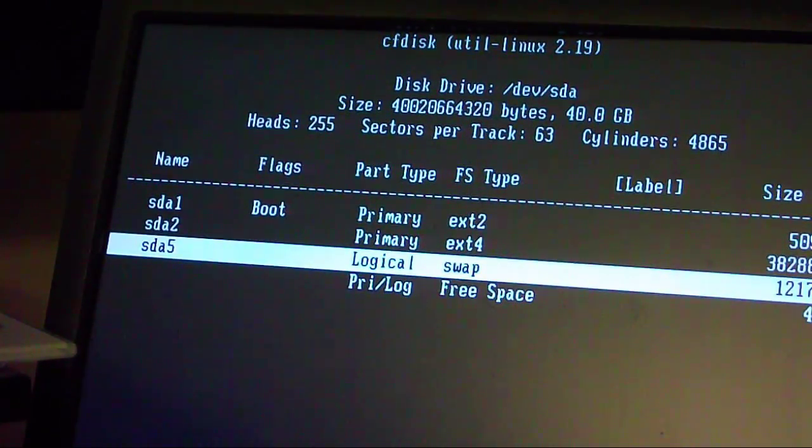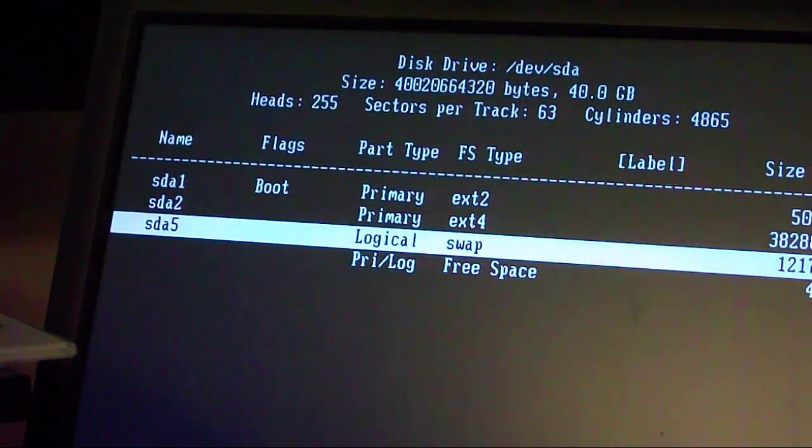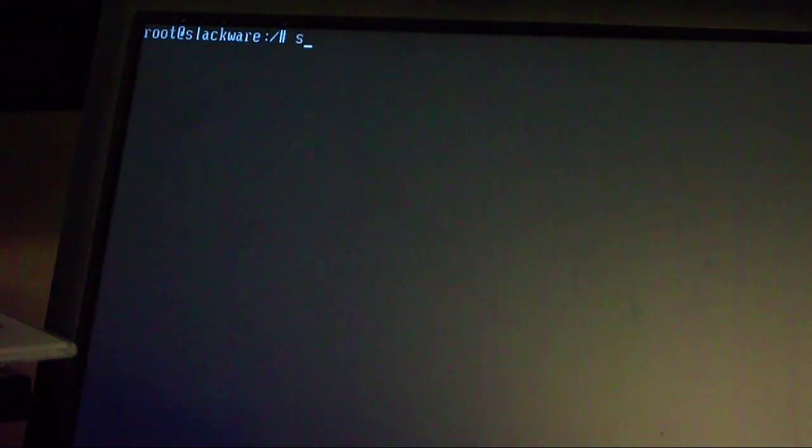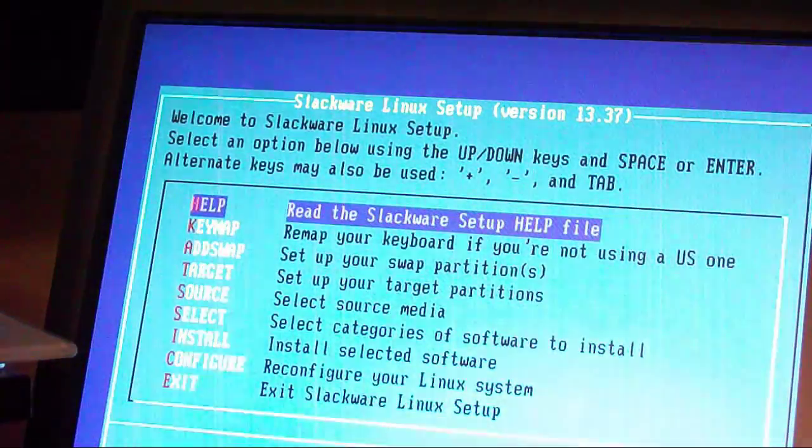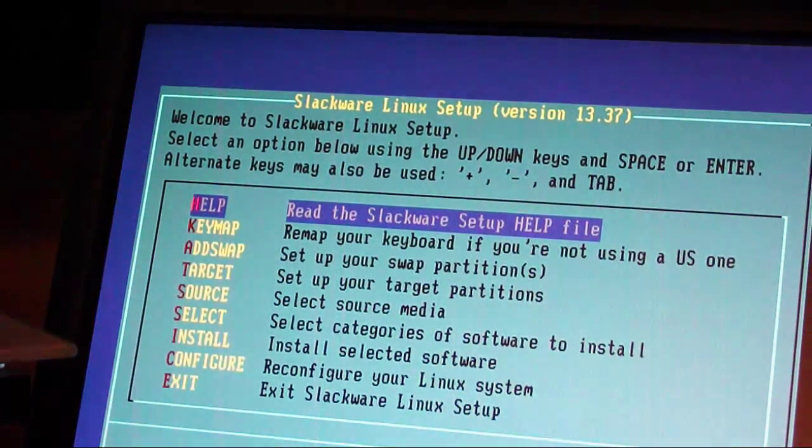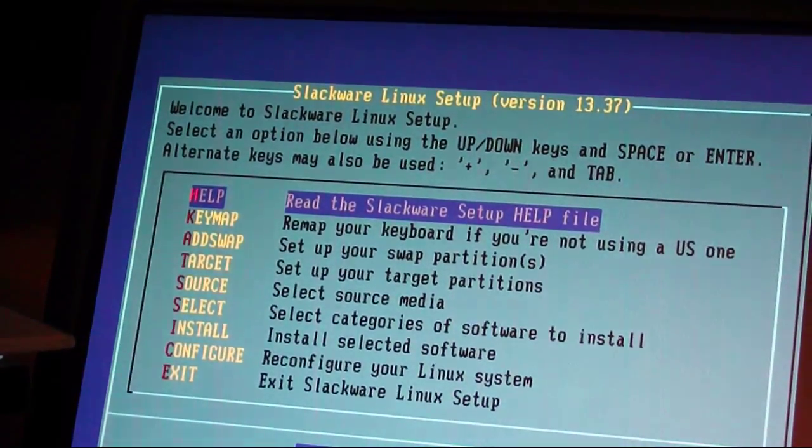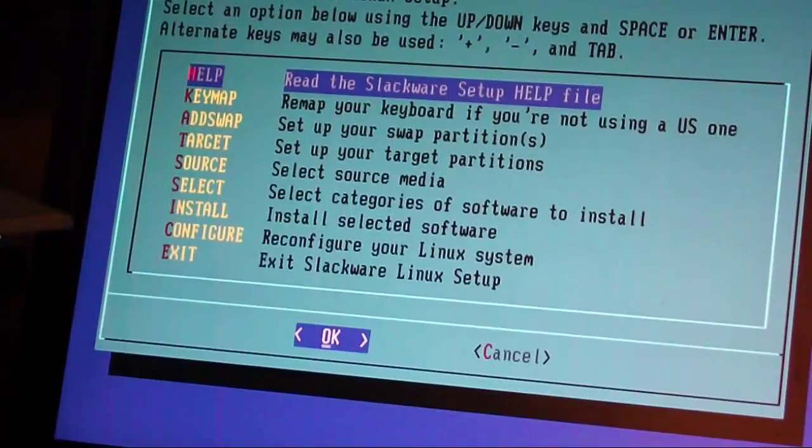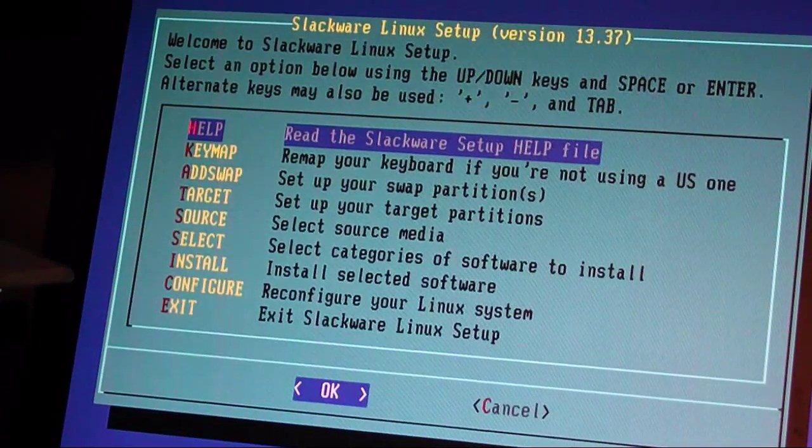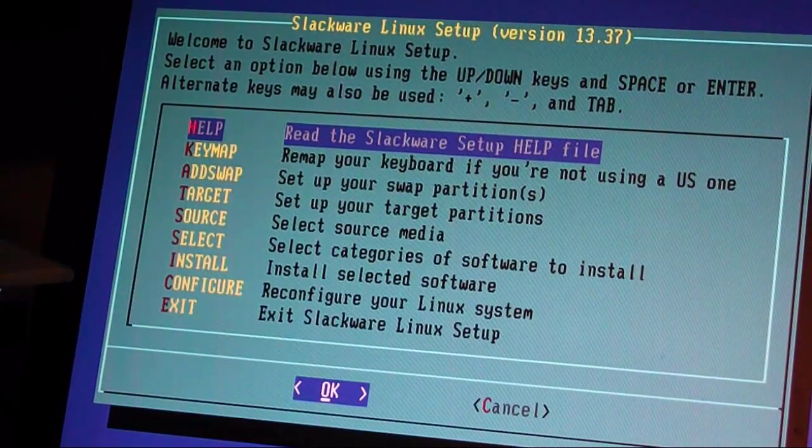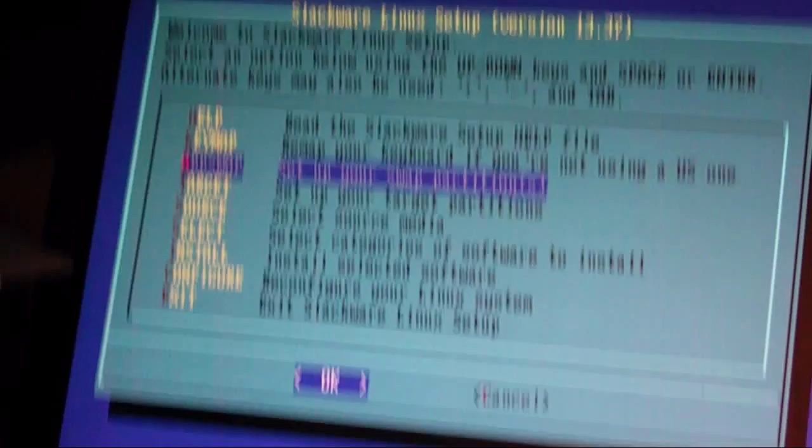Let's just exit out of cfdisk, and let's clear the screen, and let's go to setup. Right here is a setup for Slackware, and cursors, and it's a command line interface pretty much.